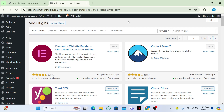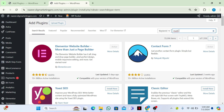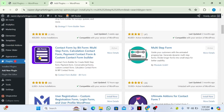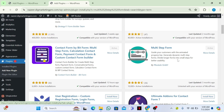Welcome back guys. Today I am going to tell you how to create a multi-step form using WordPress for free. Just go to your plugins and search for multi-step form. Let me show you the plugin — here is the plugin, multi-step form.